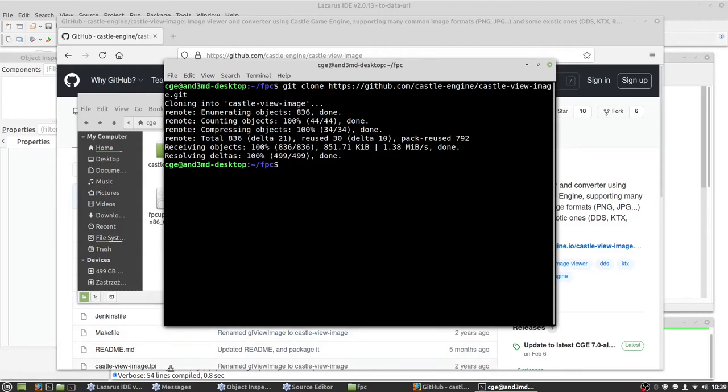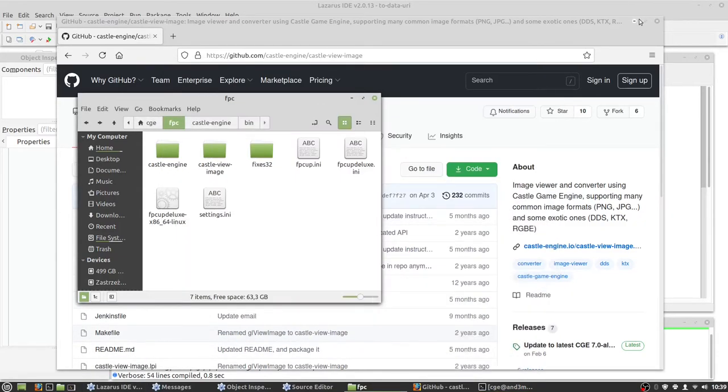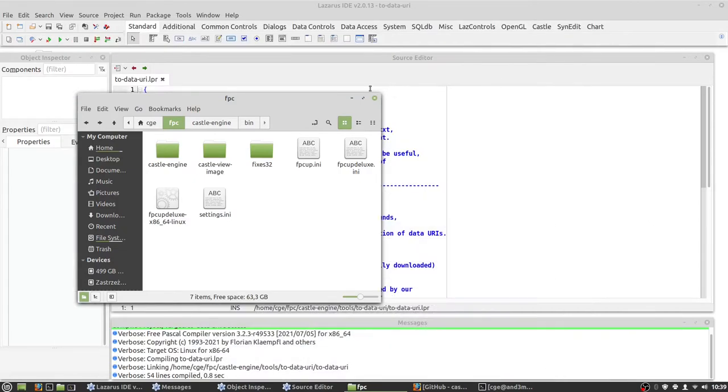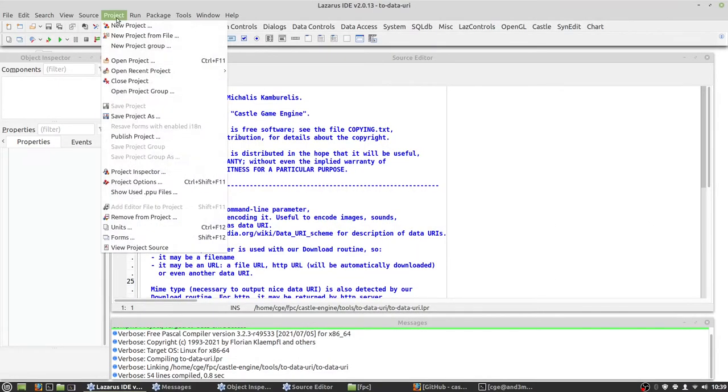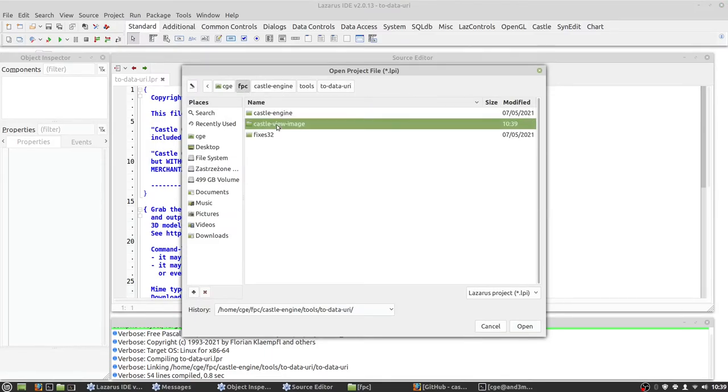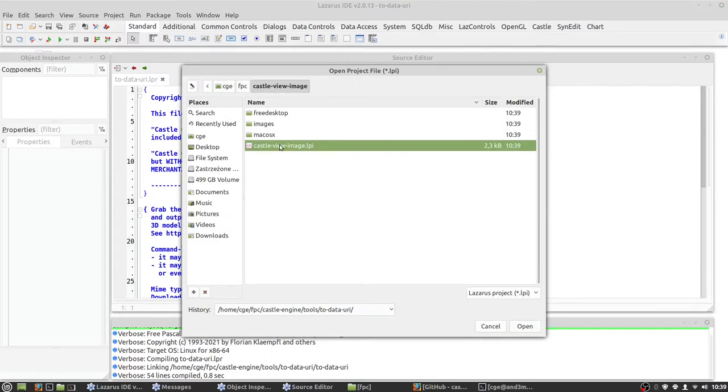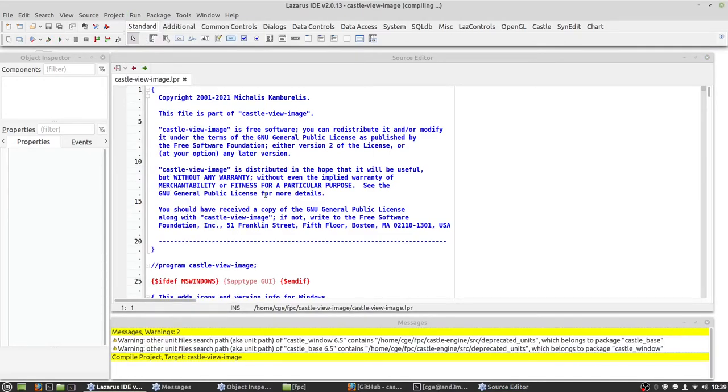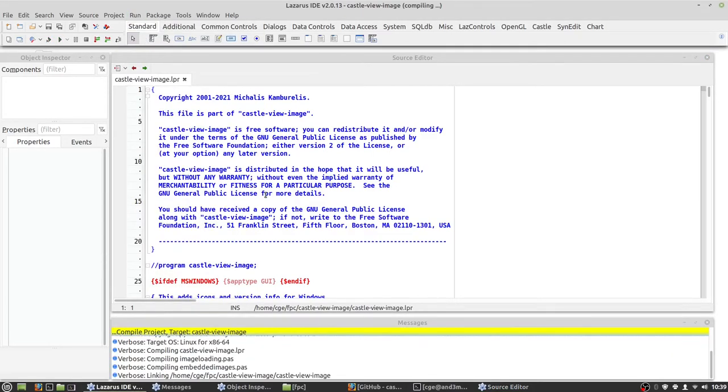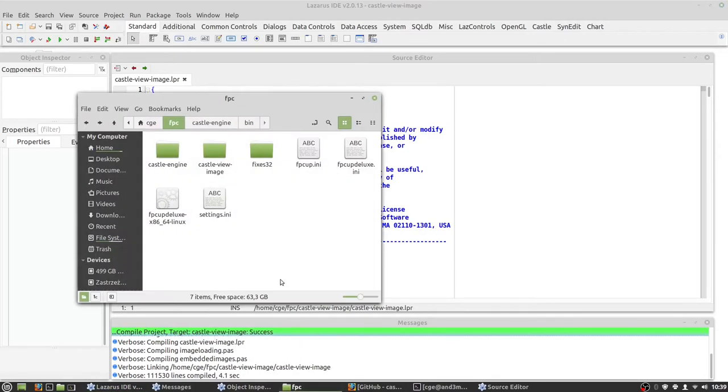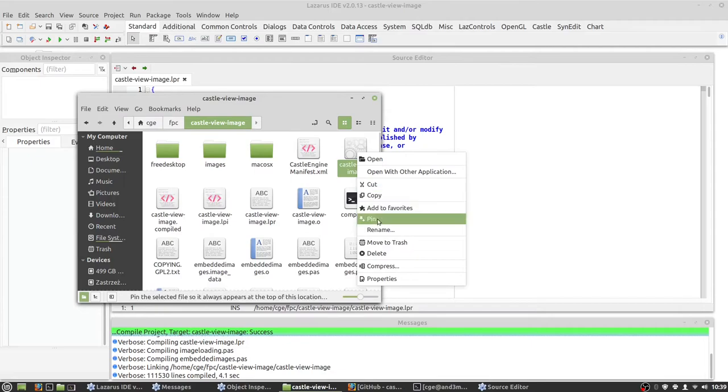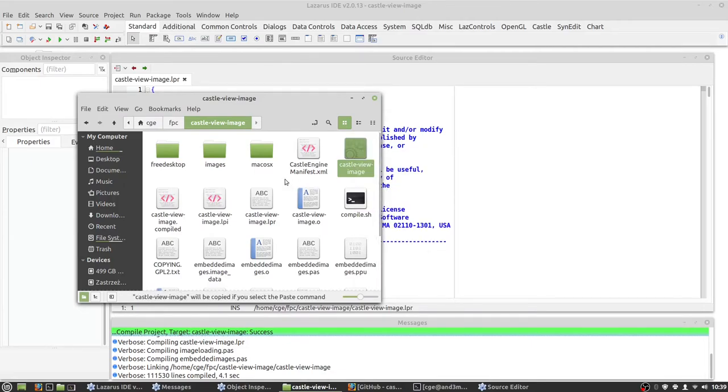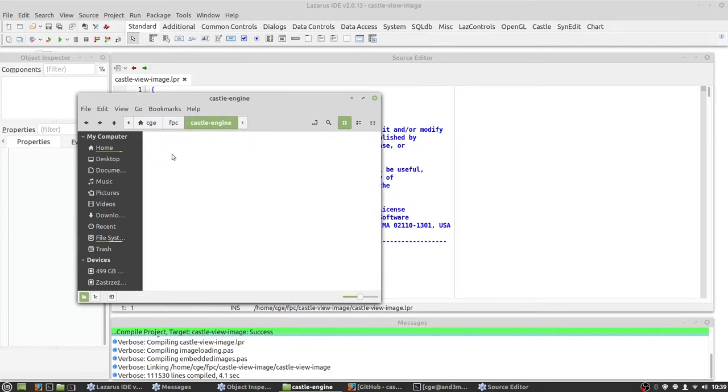And now we go back to Lazarus. Open the project we just cloned. And again, just build and wait some time. Okay, it's done. Go back to FPC directory. Copy this executable to our bin directory.